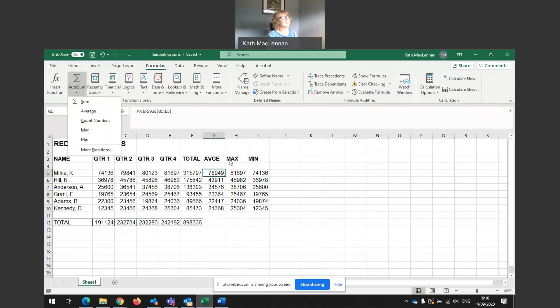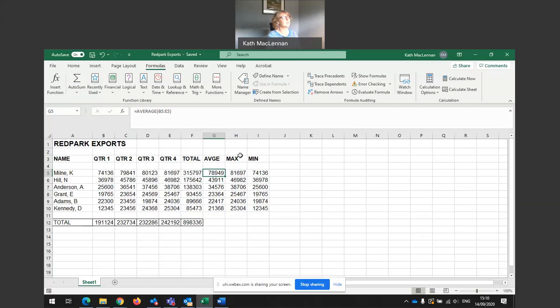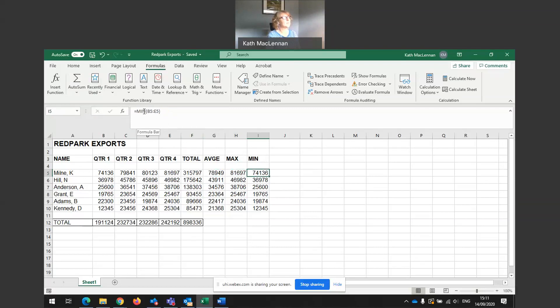So average, maximum, minimum. So we've got here equals average. And then we've got equals max. So the maximum sales that K Milne did over the quarter is 81,697, the largest amount. And the smallest, the minimum amount, equals min, B5 to E5.